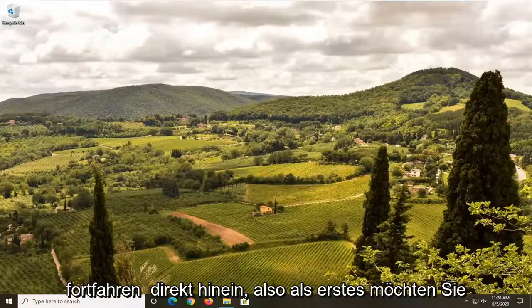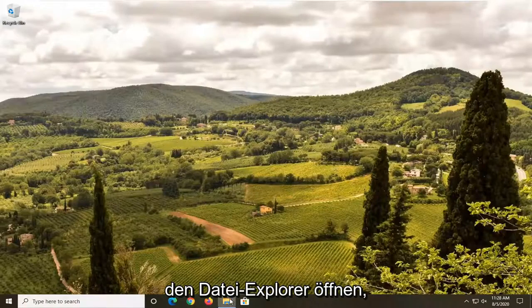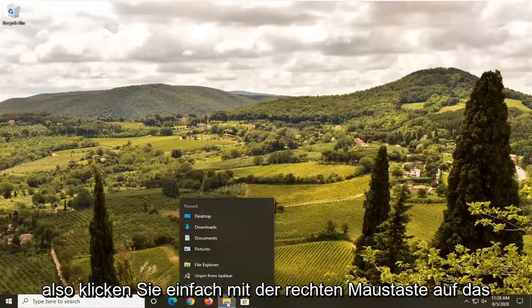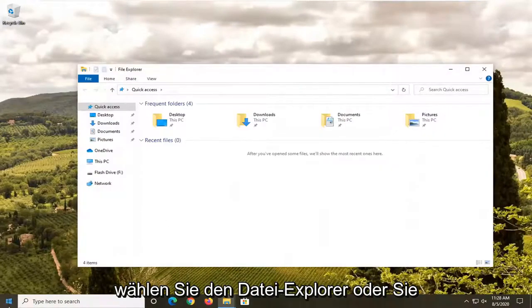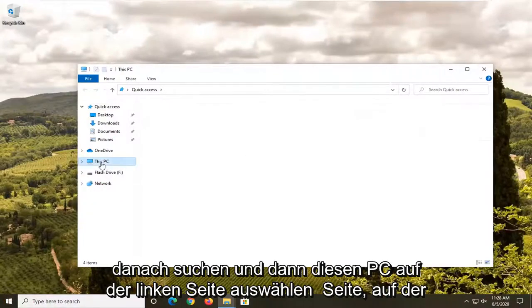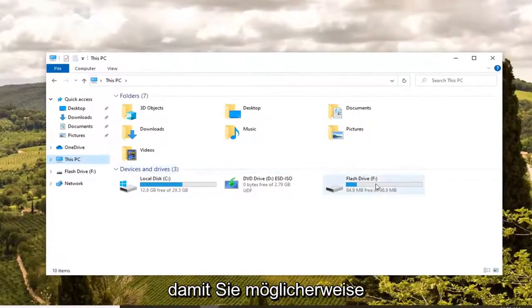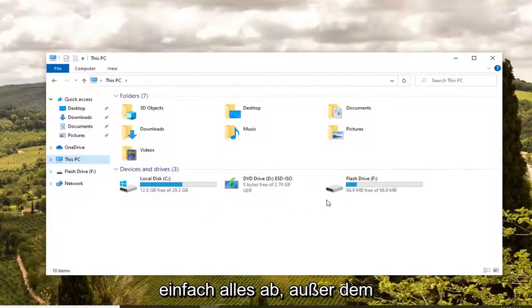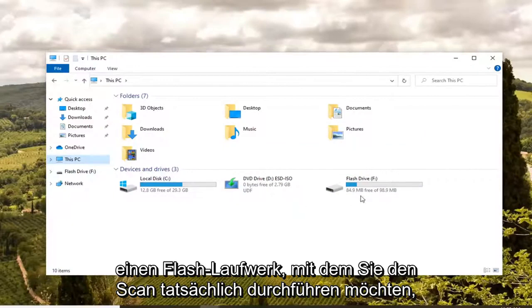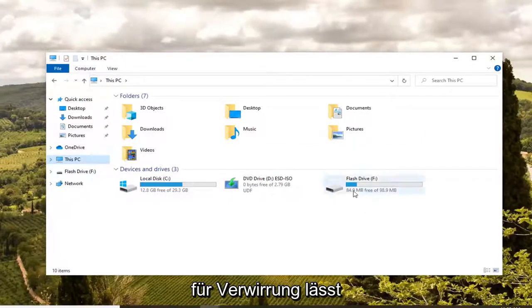So we're going to jump right into it. First thing you want to do is open up File Explorer. Right-click on the taskbar icon and open it up, select File Explorer, or you could search for it in the start menu, and then select 'This PC' on the left side. You want to locate whatever your flash drive letter is here. Just unplug everything except for the one flash drive you want to do the scan with, so it leaves less room for confusion.